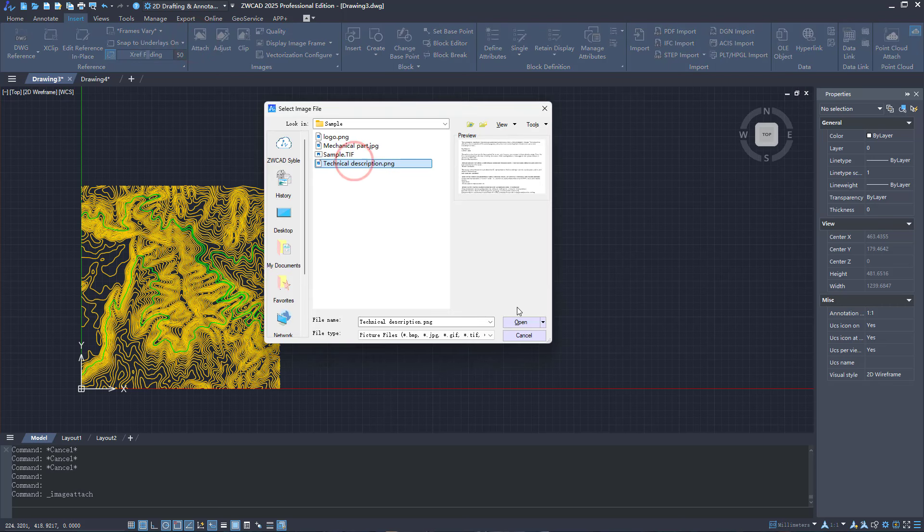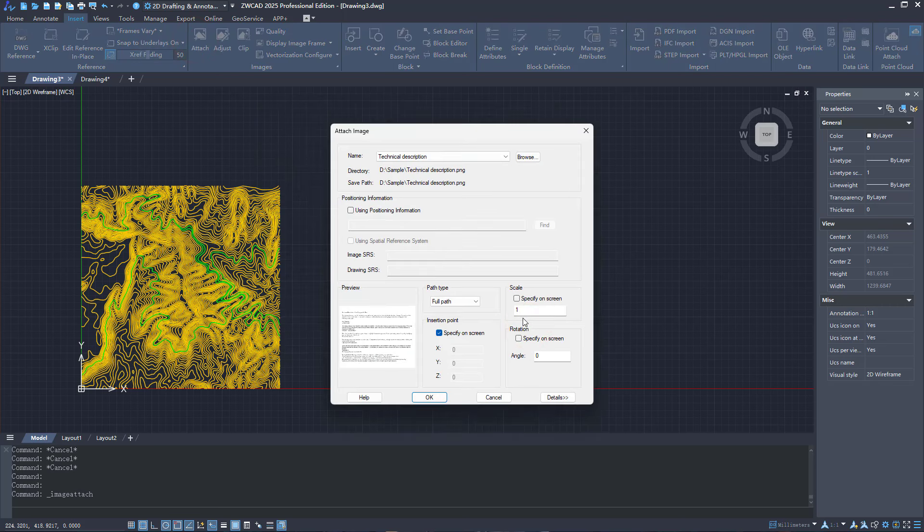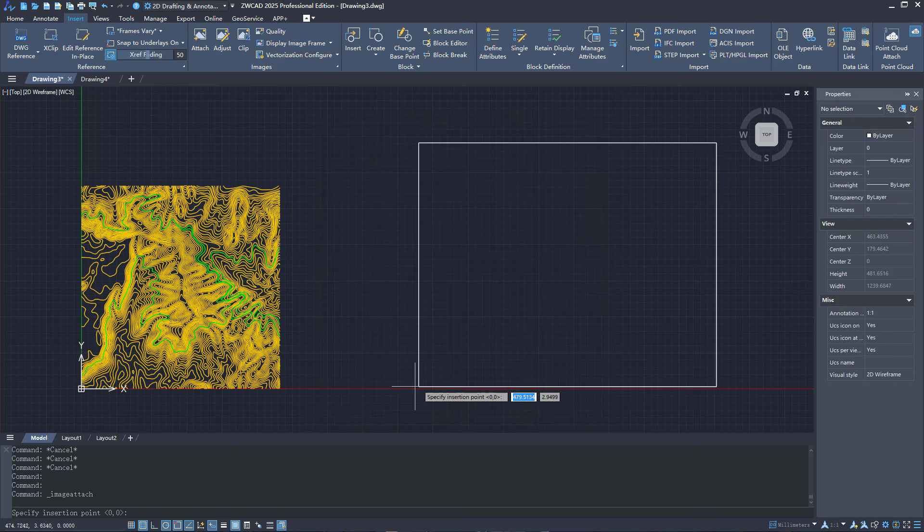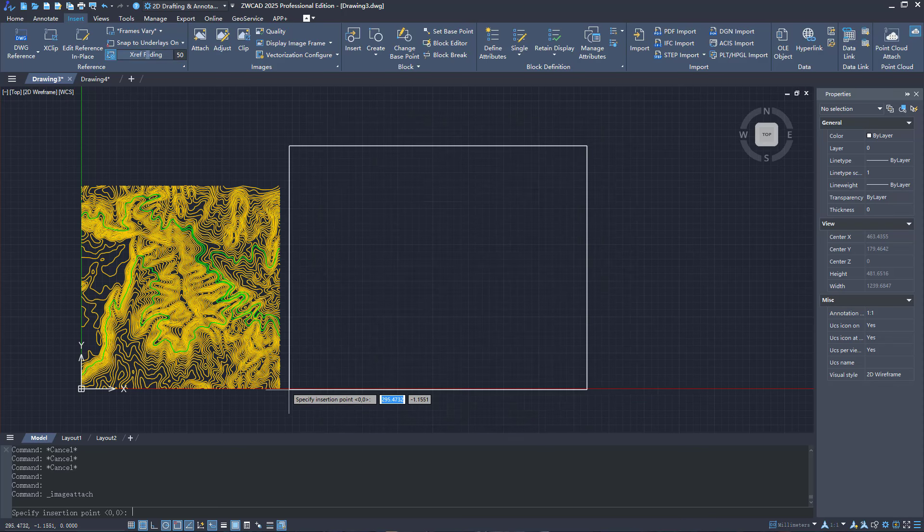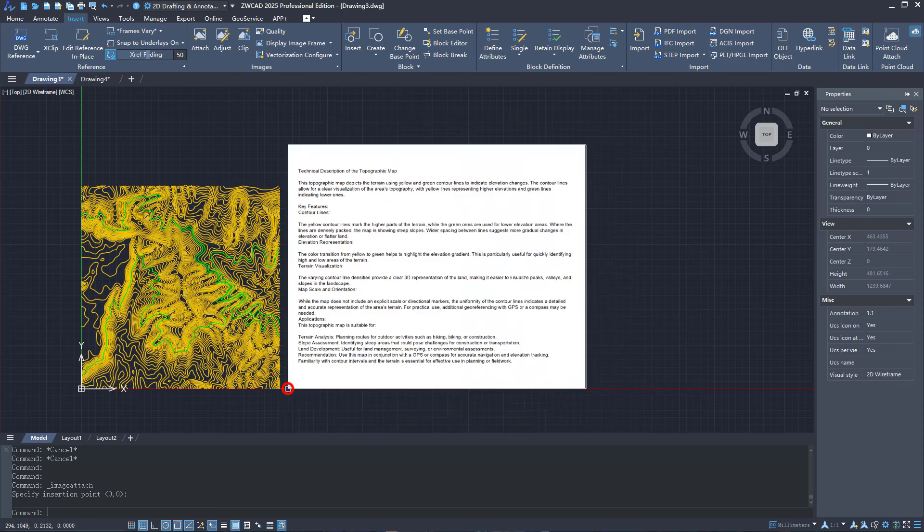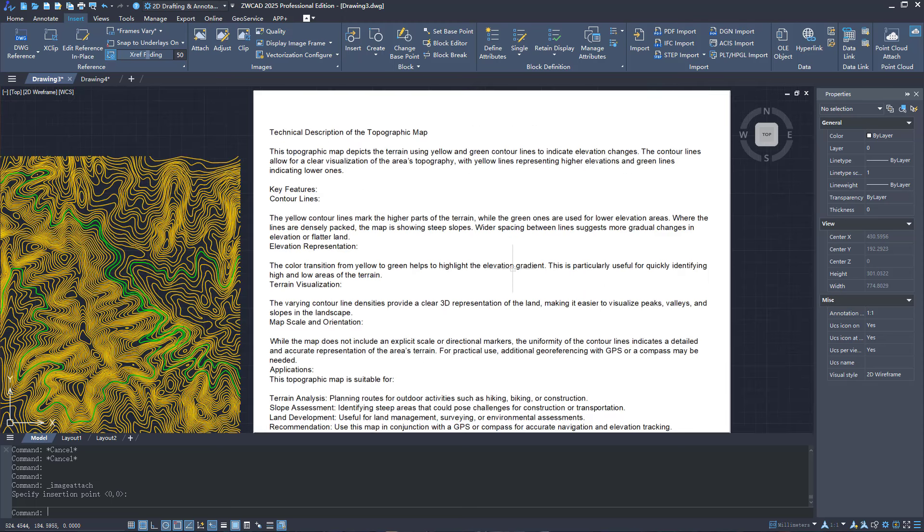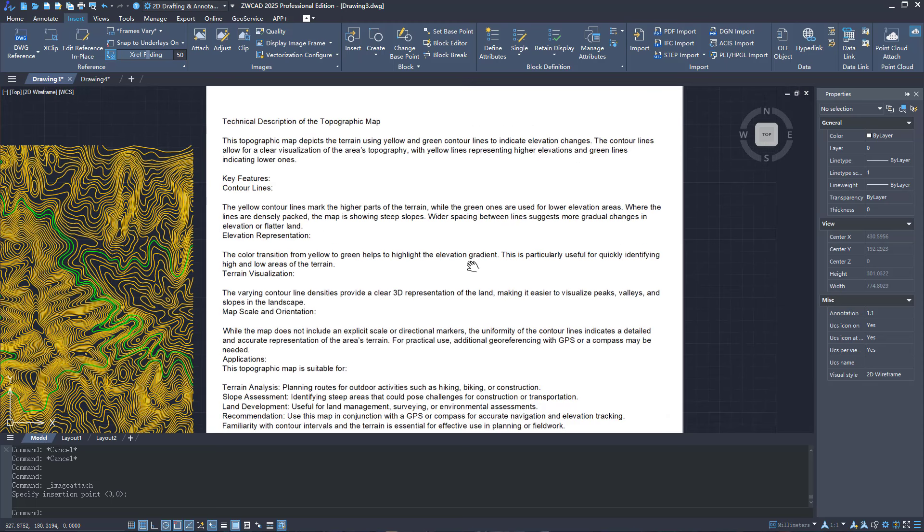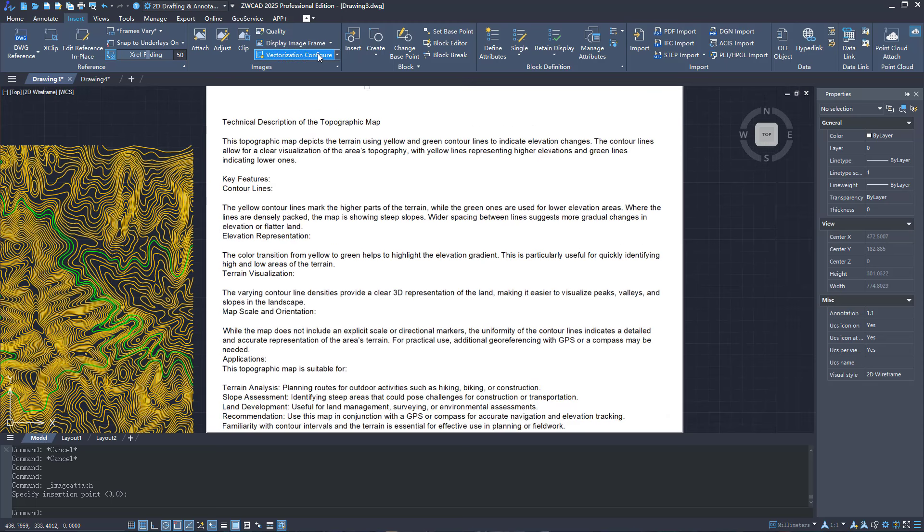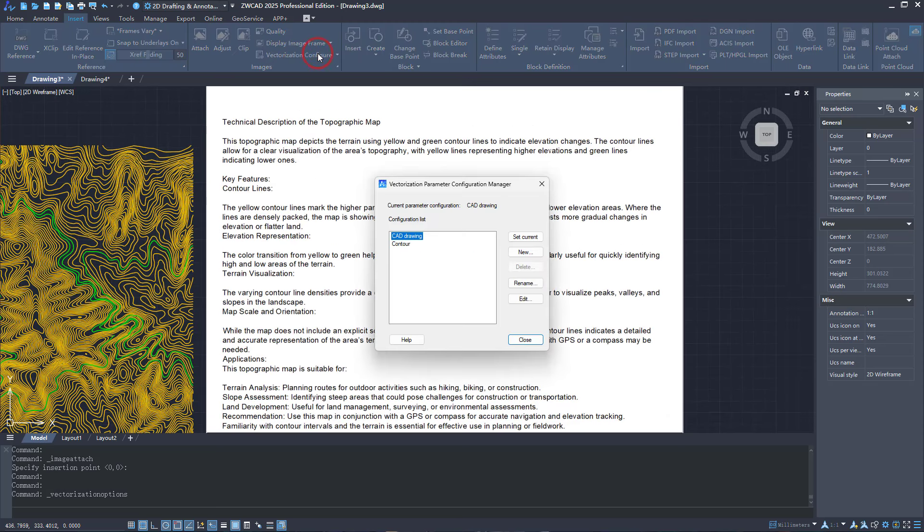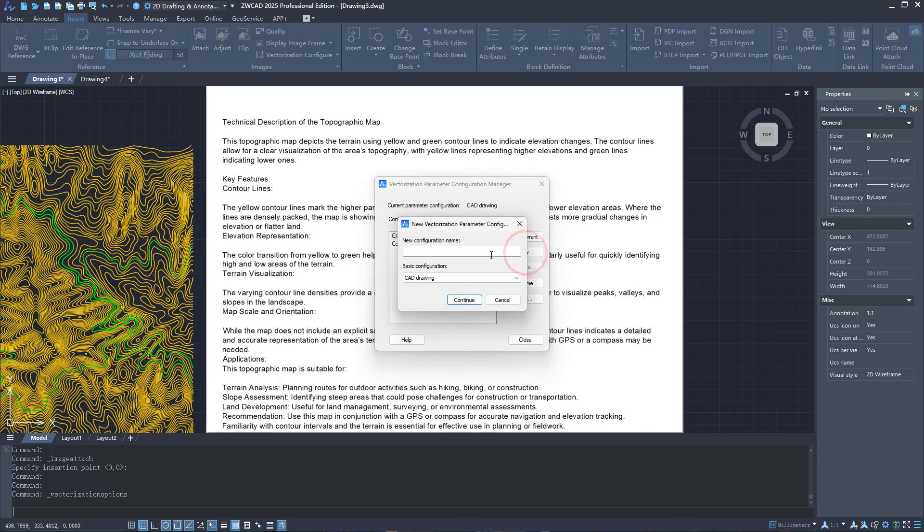Let's demonstrate it by inserting an image with text. Open the Vectorization Configuration Manager and create a new configuration.